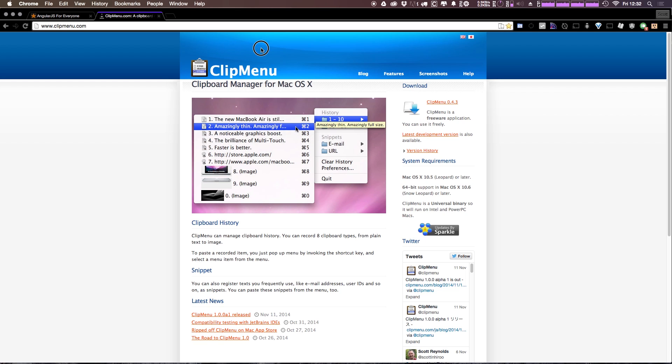So nothing super crazy, but I would highly recommend checking out ClipMenu if you're on OSX. It's something that I just really can't see myself using a computer without at this point. So check it out.